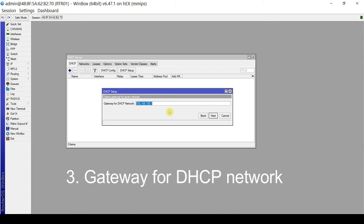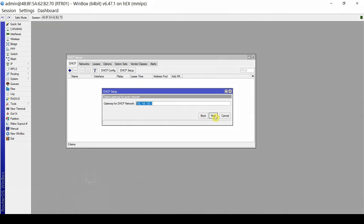For this scenario, since the MikroTik is also our default gateway going to the internet, the IP address 192.168.100.1 will be our correct gateway. So we don't change anything. Click Next.